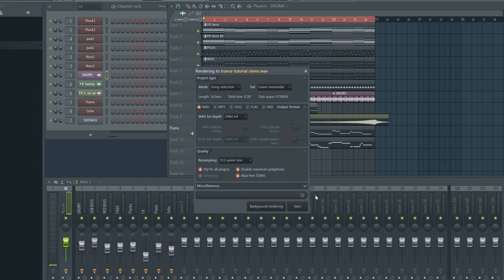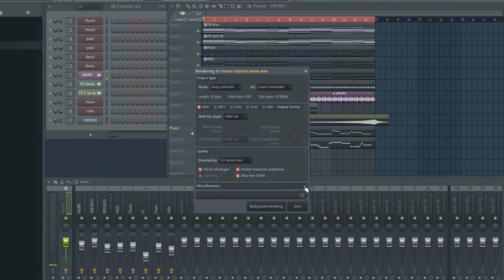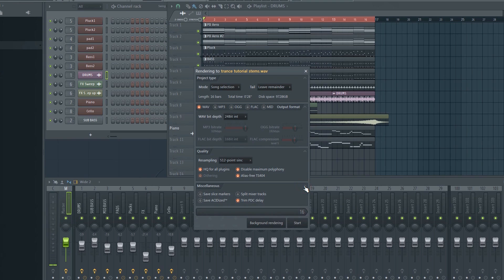Next, select your preferred audio quality settings, and then click the little arrow down here to show additional options. Now enable the split mixer tracks option here and click start.